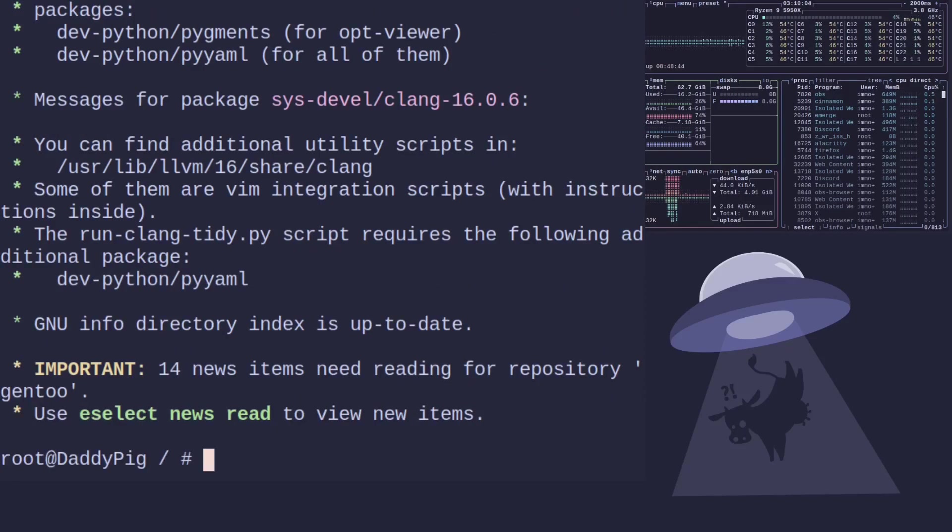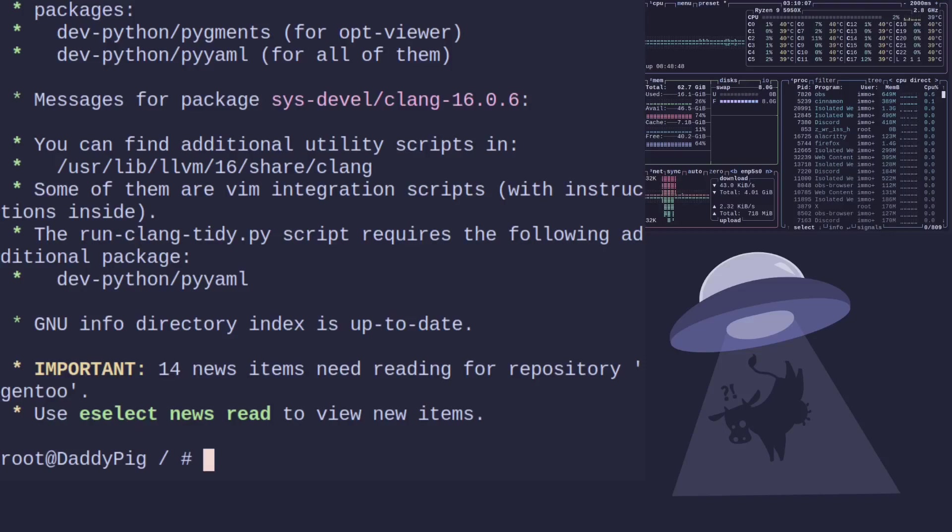There we go, the full LLVM, full chain. There we go, the full chain ready to go, ready to use, in under a minute, pretty good.